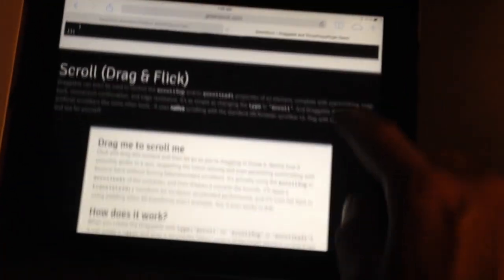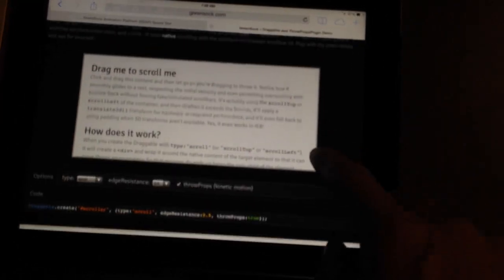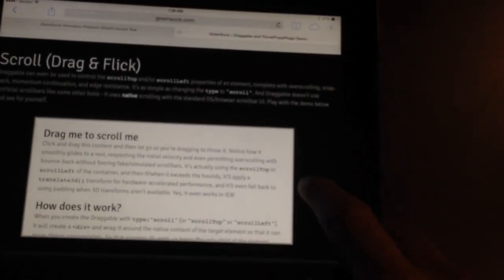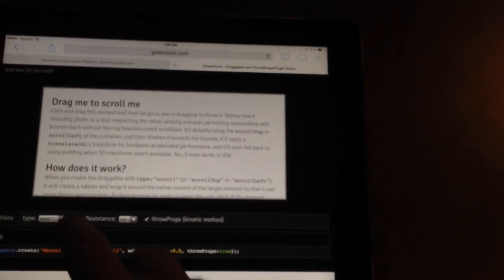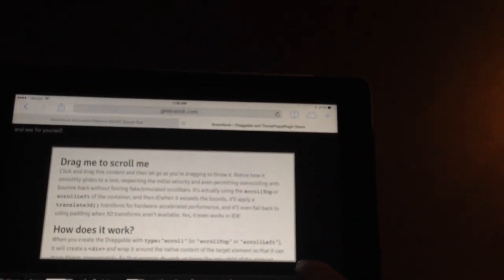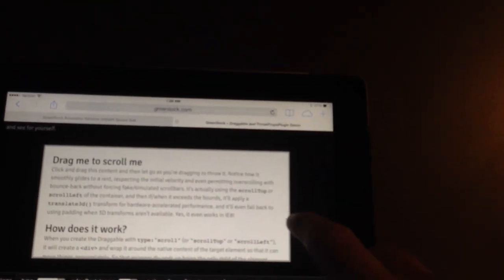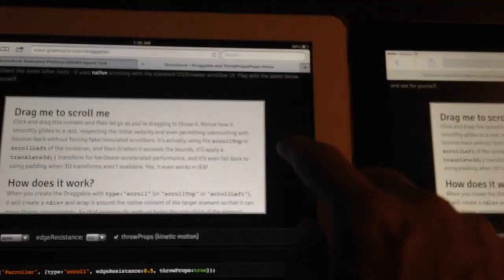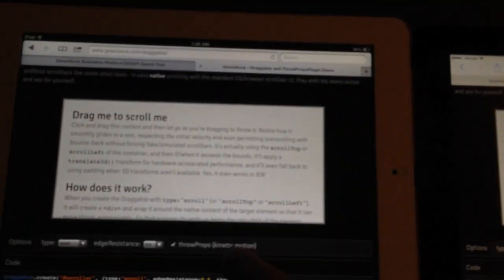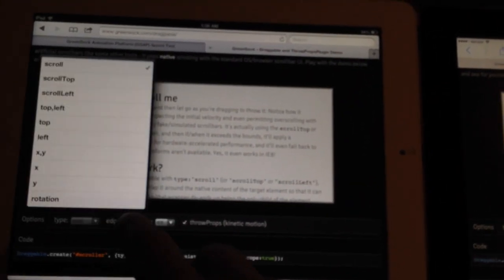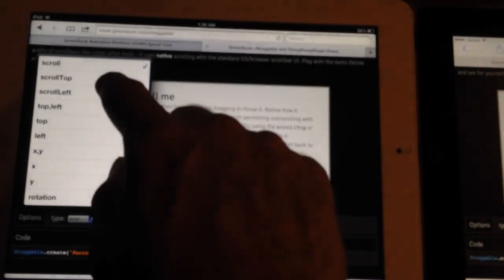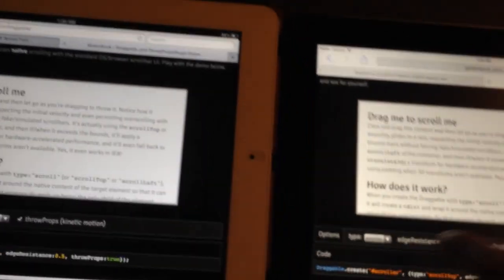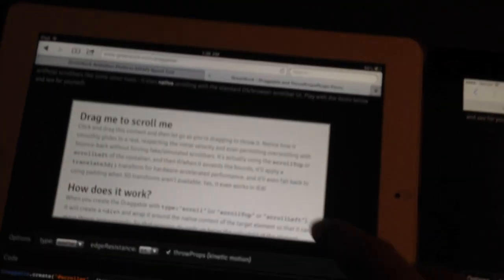But then we get to the scrolling. And let's just switch it into only scrolling the vertical position. Do the same thing over here. Scroll top. Okay. So, here is the iOS 6 version.